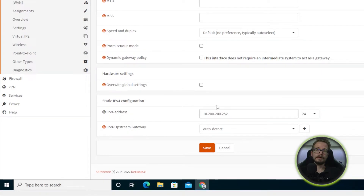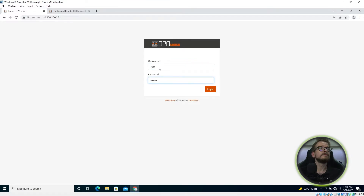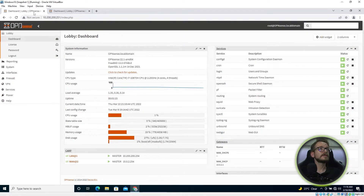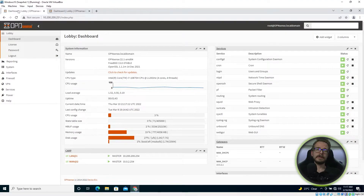Now your backup will have a unique IP address distinct from your master. Once you've changed the IP address, start up your master firewall. We now have the master running on 10.200.200.251 and the backup running on 10.200.200.252, and both are operational and connected to the internet.